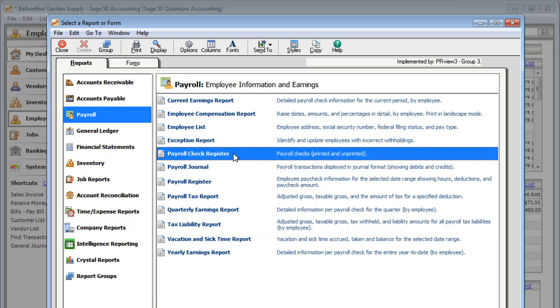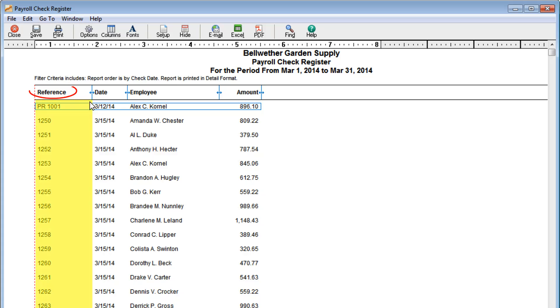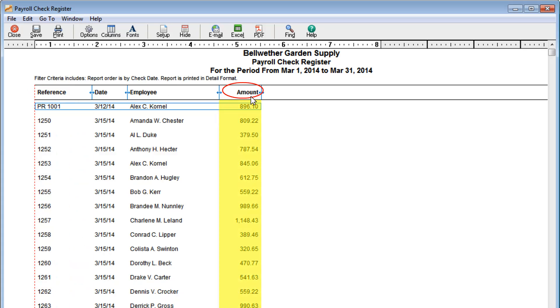For a quick summary of all payroll checks that have been entered, look at the Payroll Check Register Report. Use this report to make sure check numbers and check amounts are correct.